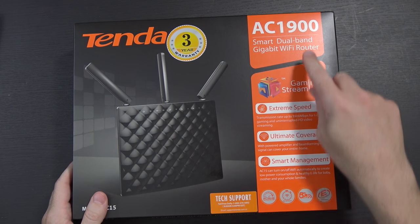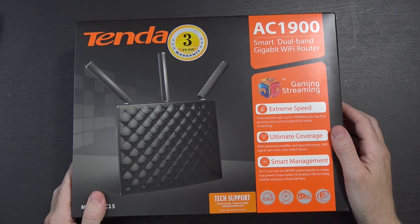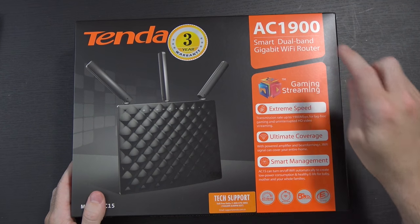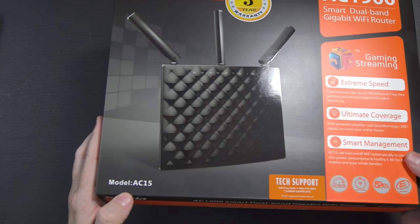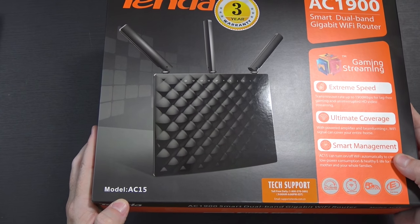I've been using my current router for a little while now. It's a little bit buggy from time to time, and a company called Tenda asked if I'd like to check out their router. Why not? This is the Tenda AC1900 Smart Dual Band Gigabit Wi-Fi Router, Model AC15.